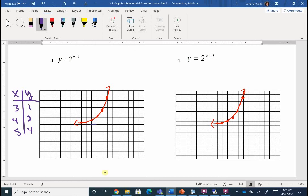Let's grab a few ordered pairs — go to second graph for the table. Find easy ones: (3,1), (4,2), (5,4). The imaginary asymptote line stays at zero because we're just shifting left or right, not up or down. Plot those points and draw the smooth curve — each point just moved three spots to the right. In the equation, I'll label the minus three as 'right 3'.